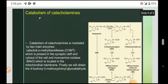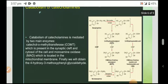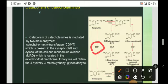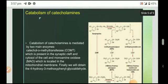The catabolism of catecholamines is mediated by two main enzymes: first, catechol-O-methyltransferase (COMT), and second, monoamine oxidase (MAO), which is present in the synaptic cleft and cytosol of the cell. Monoamine oxidase is located in the mitochondrial membrane. Overall, this catabolism process yields 4-hydroxy-3-methoxyphenylglycolaldehyde as the end product.